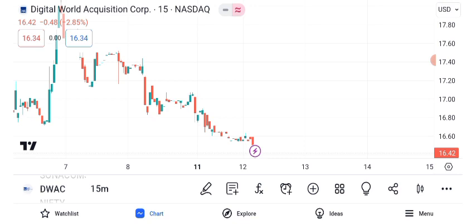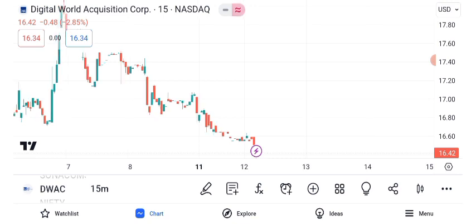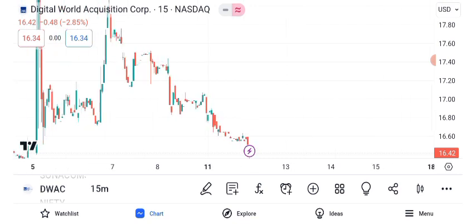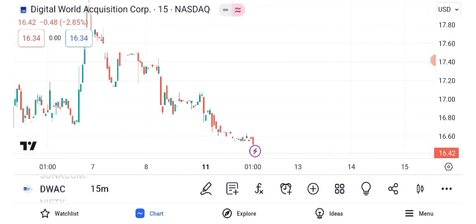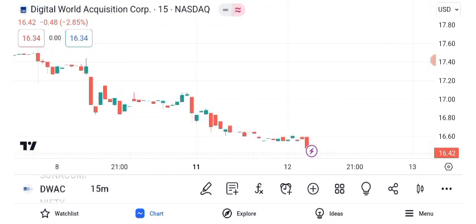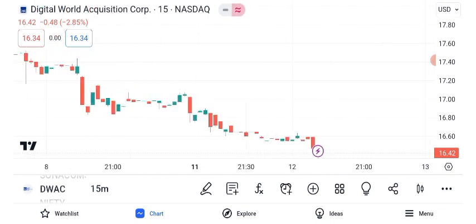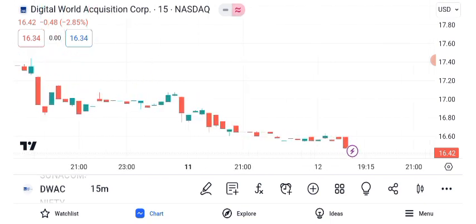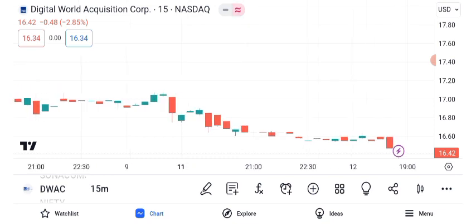Chart patterns can provide valuable insights. Recently, DWAC's stock formed a pennant pattern, indicating potential continuation. However, it's crucial to corroborate patterns with other indicators.